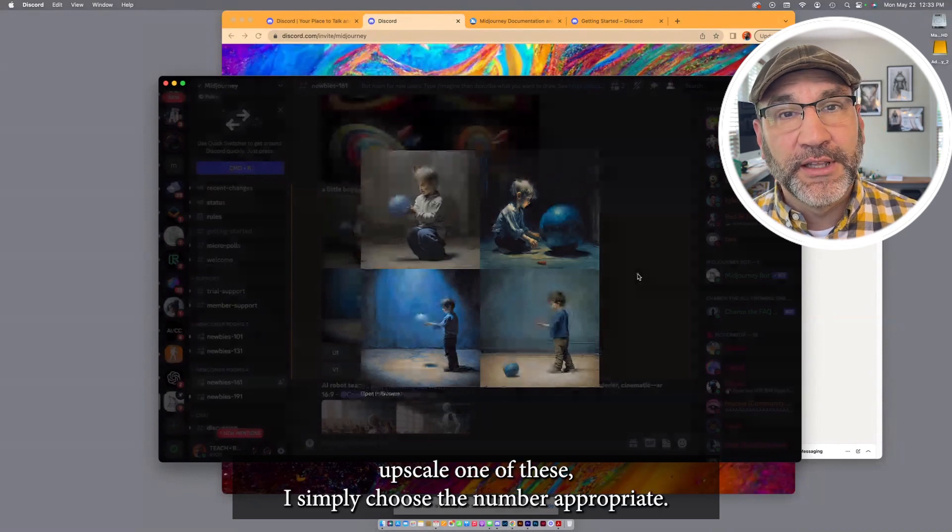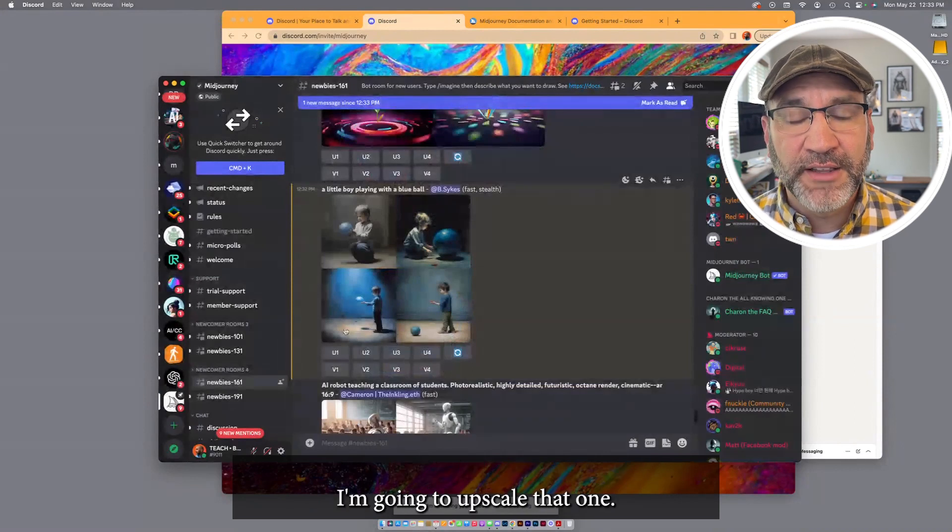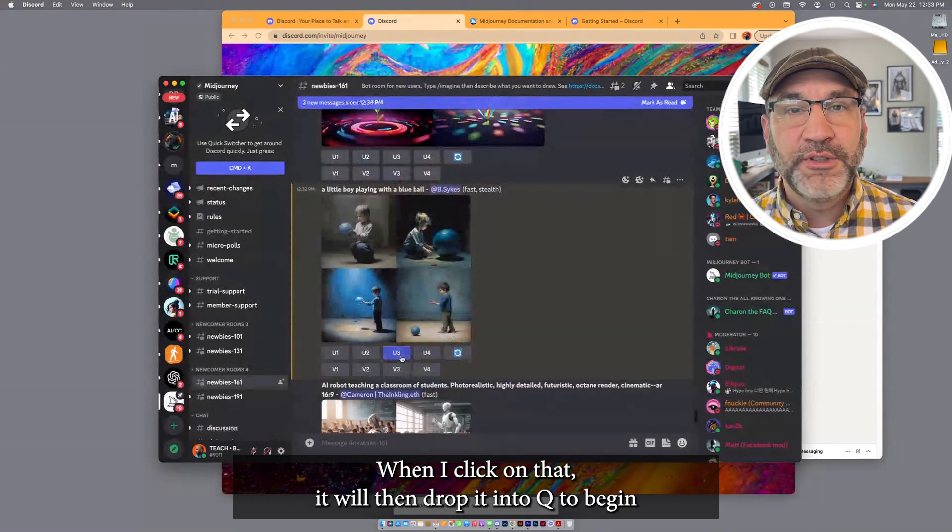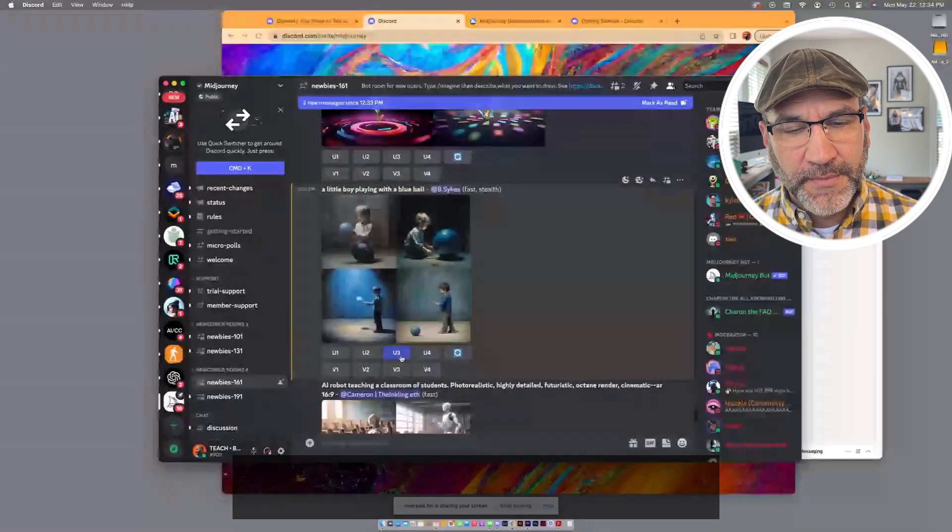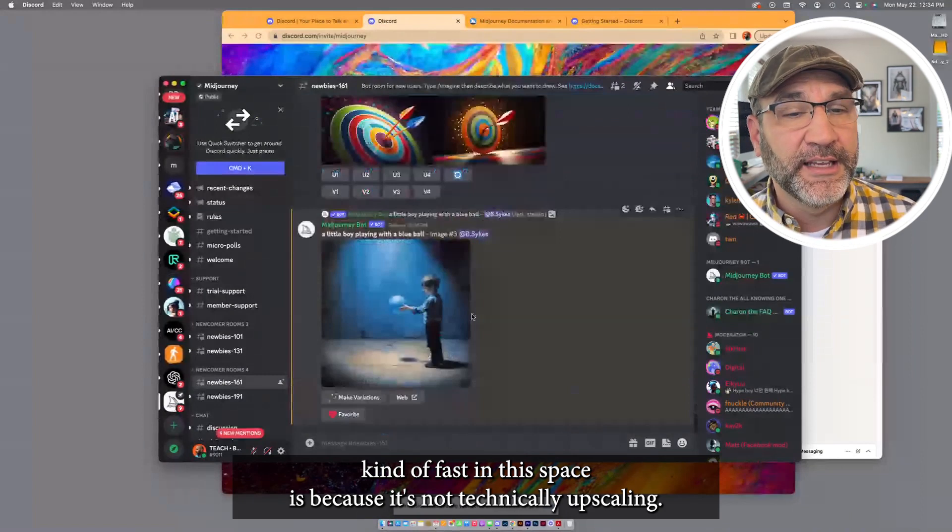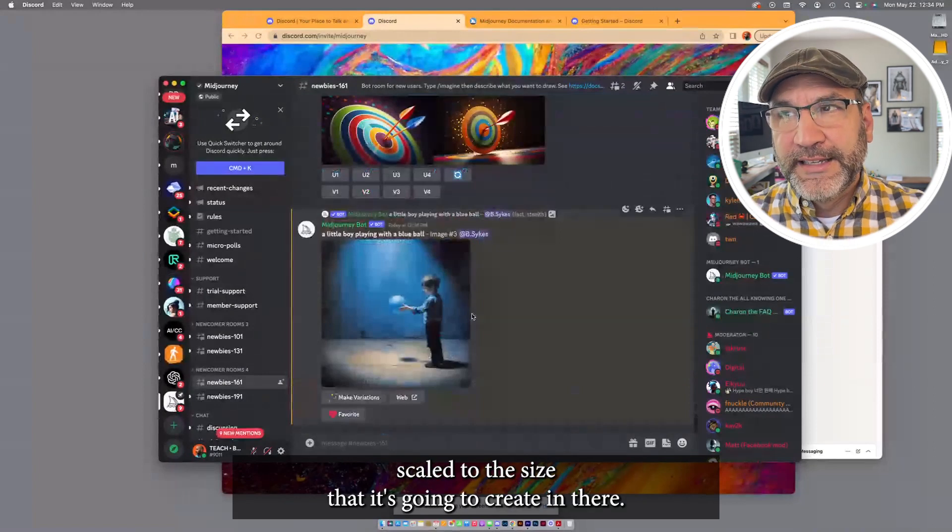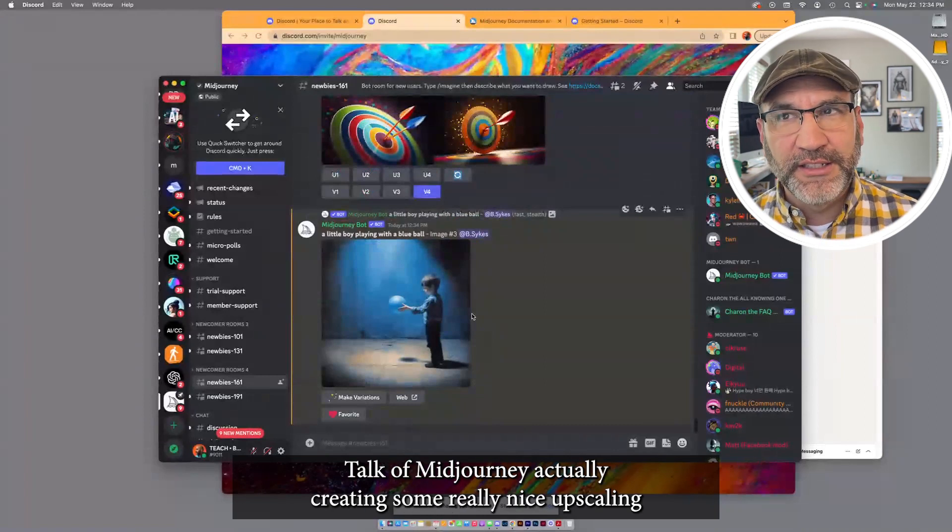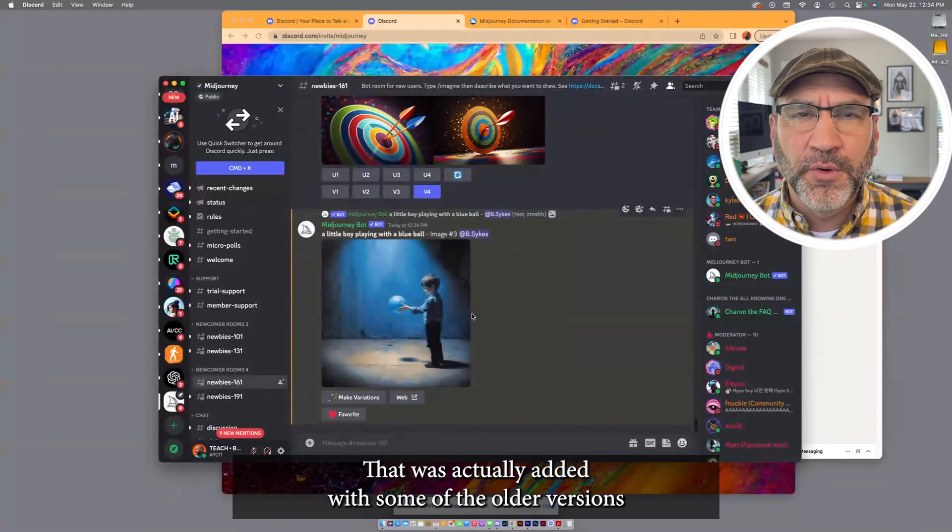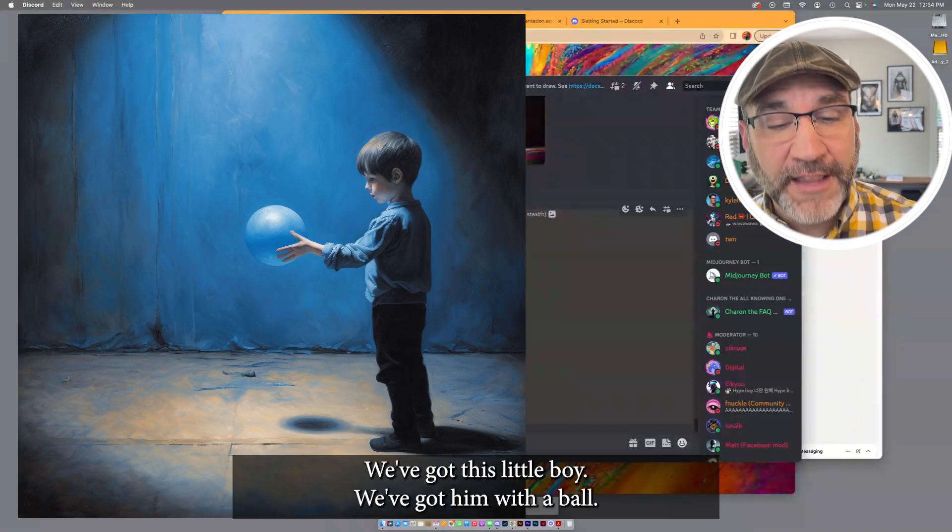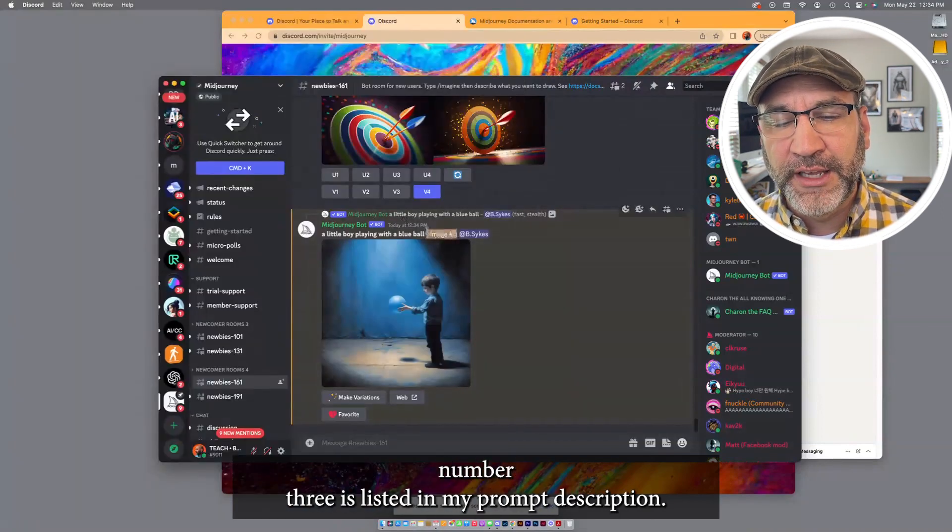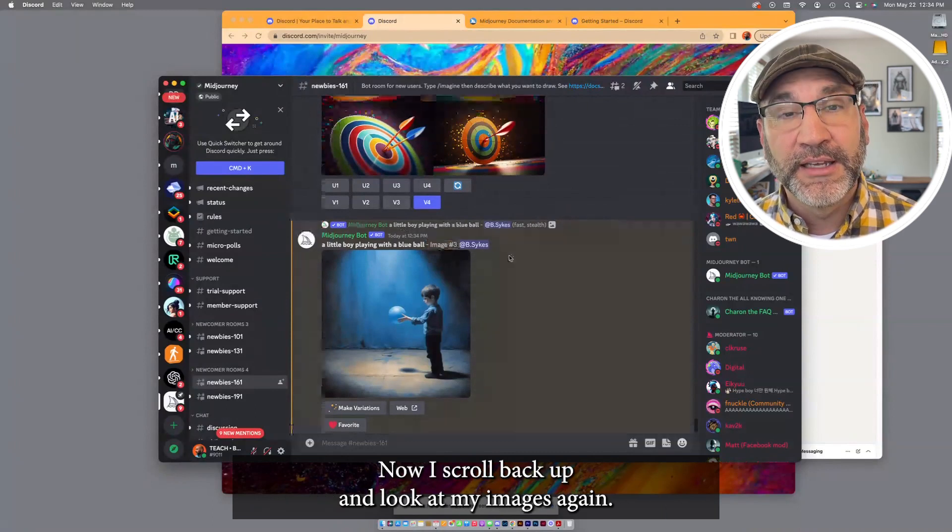If I want to upscale one of these, I simply choose the number appropriate. So I like this kid in the bottom left corner. I'm going to upscale that one. So I'll go to U3. When I click on that, it will then drop it into queue to begin upscaling. I'll show you that. Pretty fast. The reason it's kind of fast in this space is because it's not technically upscaling. It already has the images in version 5 and 5.1 scaled to the size that it's going to create in. There's talk of MidJourney actually creating some really nice upscalers that will give you even larger images if you wanted to. That was actually added with some of the older versions, but they only took it to the size that we're seeing now. Okay, so little boy playing with a blue ball. We've got this little boy. We've got him with a ball. I chose the third image, and actually it shows up as image number 3 is listed in my prompt description now. Let's scroll back up and look at my images again.